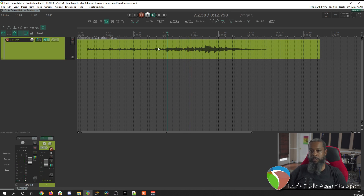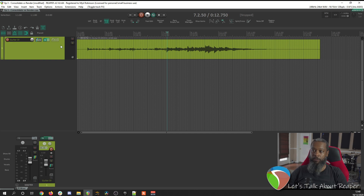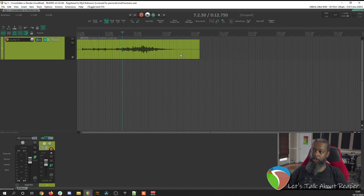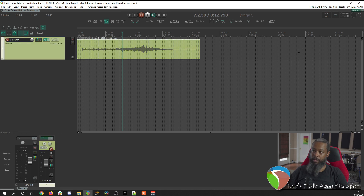Now in some cases you may be working with someone who needs dry stems, meaning they want your audio exactly as recorded if you are plugging directly into an interface, with the intention of them either re-amping it through an amplifier or adding their own plug-ins later. That use case would call for consolidation. What consolidation does — even if you had several takes — is take the full track and glue it into a single file that's project length.